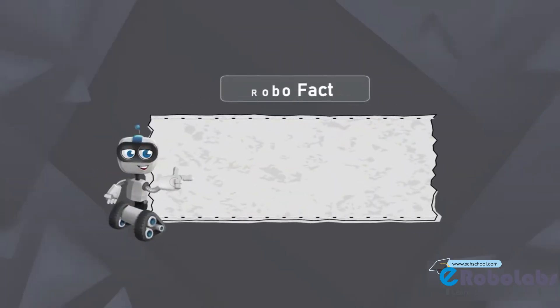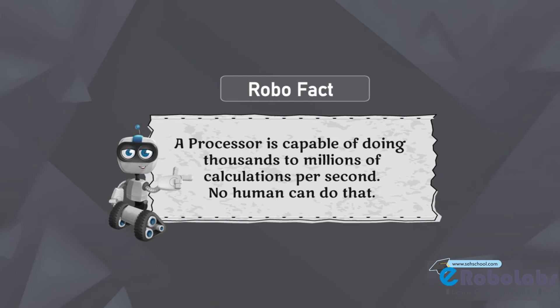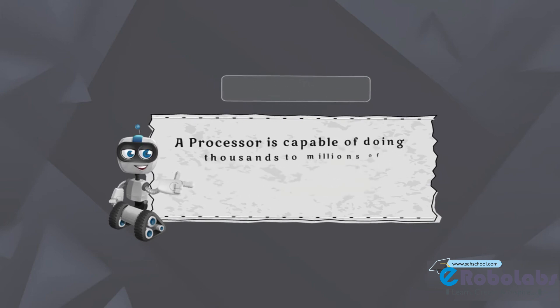A processor is capable of doing thousands to millions of calculations per second. No human can do that.